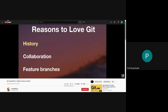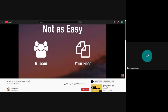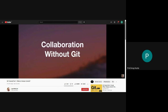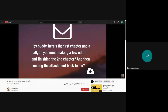The next reason people love Git is collaboration. If you've ever tried to create something with a group of people, a common concern is accidentally deleting or overriding each other's progress. To illustrate collaboration without Git: imagine you're writing a book, you finish the first one and a half chapters, and you email a Word file to your friend asking them to make edits and finish the second chapter.